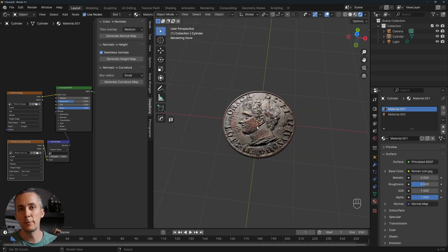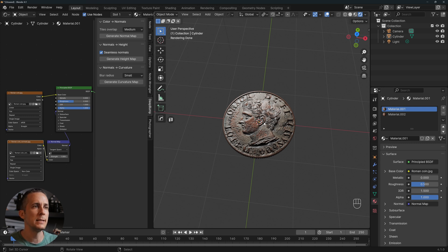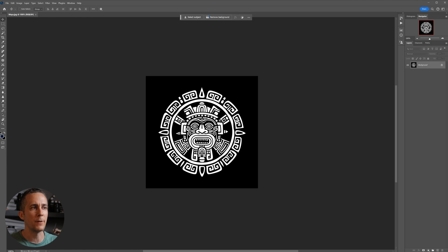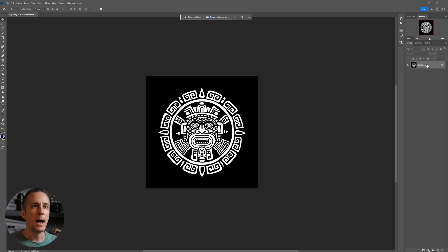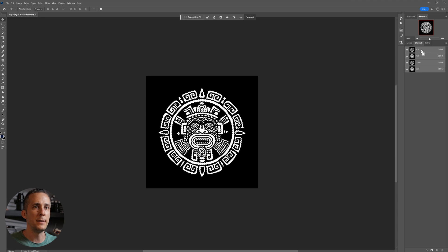Now for a second coin variation: an ancient Mayan coin using a different but simple technique. If you have black and white artwork, you can't directly create a normal map because there's no depth information. Instead, export it as an SVG scalable vector graphic from Photoshop.